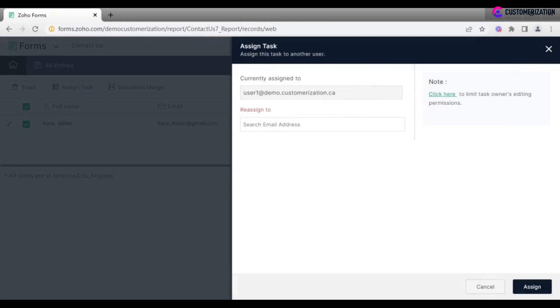You will see a current task owner in the first field. For reassigning, search for the required user's email in the field below.